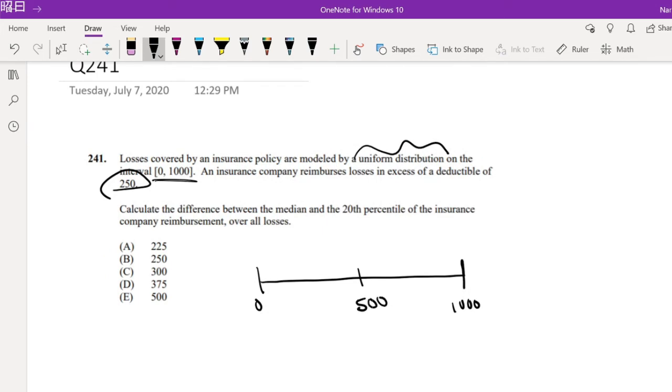And likewise, the 20th percentile would just be right here, right? Like around here. A good 200. That's not very proportionate, but you kind of get the gist.